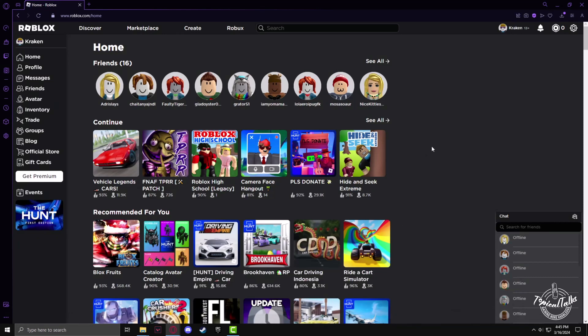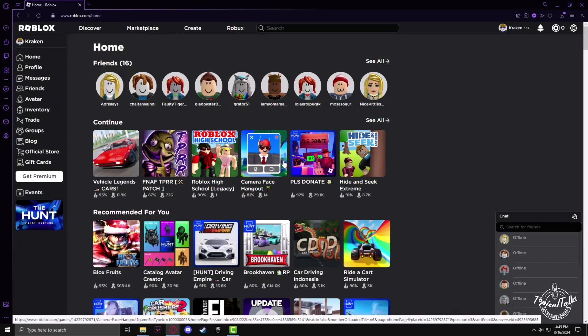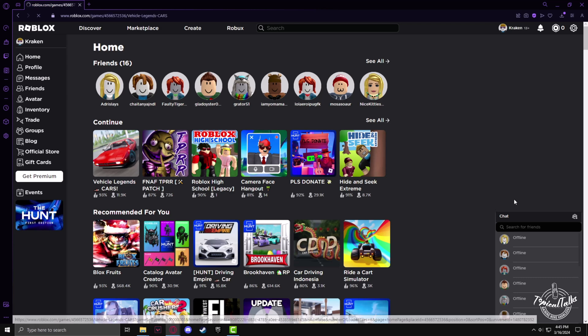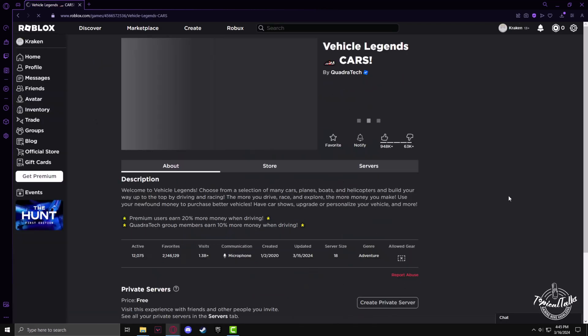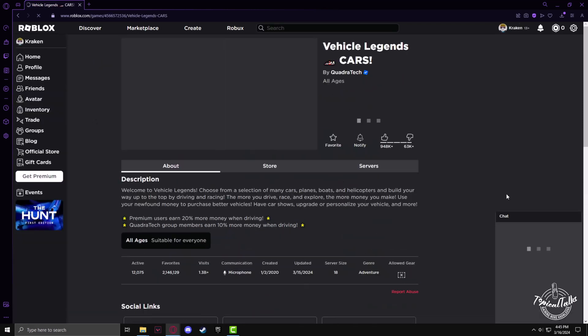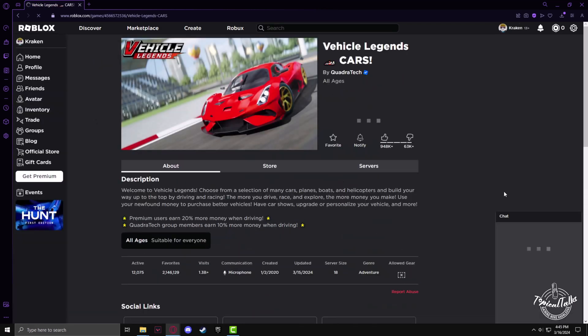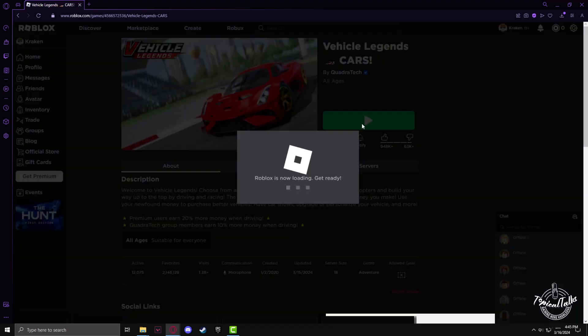To do that, go to the Roblox website, click on any game, then left click on the play button.